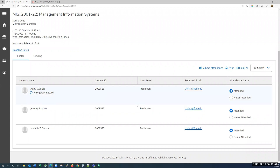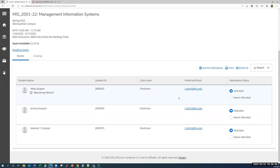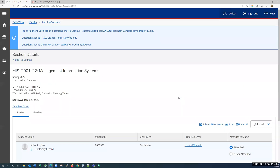When enrollment services alerts you that it is time to verify enrollment, you'll do so by coming to the same page. Go through the list of students and check whether they attended or never attended using the radio buttons on the right. Once you have verified the entire roster, you must click submit attendance to officially submit the enrollment verification. Once you've submitted, you cannot make any changes, so it's really important to confirm your selections are correct before submitting. If you do need to make a change, you must contact enrollment services. You can refer to the top banner for all contact information regarding these processes.